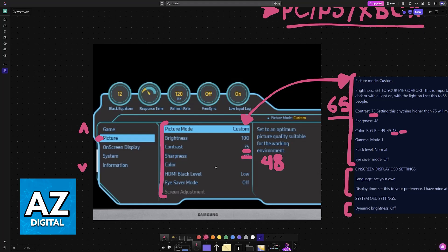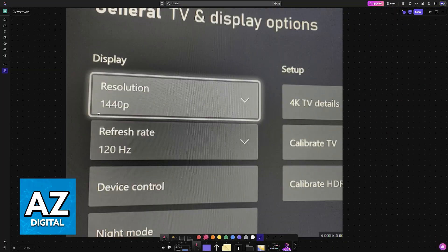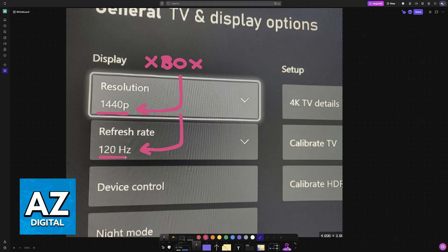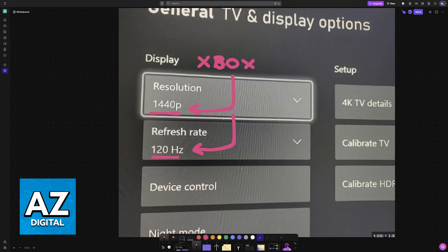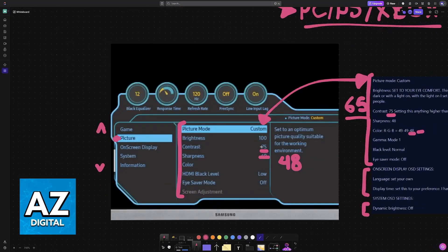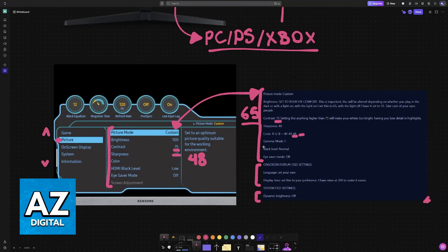And as long as you also change the settings on your specific platform, in this example here on the Xbox TV and display options, it's important to set the resolution to the highest it can go and the refresh rate as well. Of course you can do the exact same thing on PC or PlayStation. You will be able to get this done and ensure the best graphical quality for your Samsung Odyssey G5 for gaming.